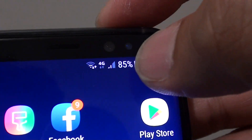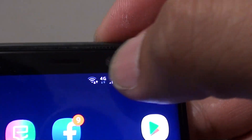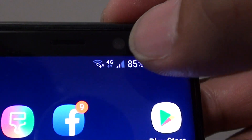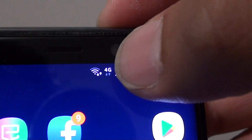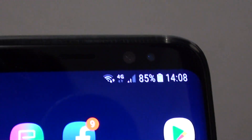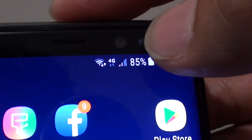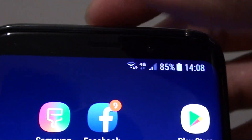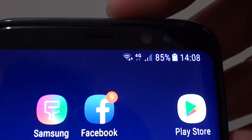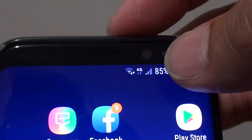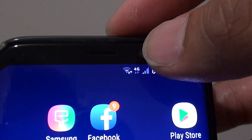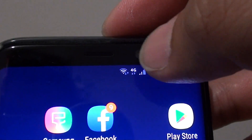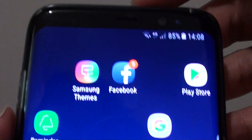How to fix the problem with Wi-Fi and mobile data turning on at the same time. Here I have Wi-Fi and mobile data — 4G, 3G, or LTE — showing at the same time, as you can see right there. In case you're worried whether your phone is still using mobile data while on Wi-Fi, here's what you can do.